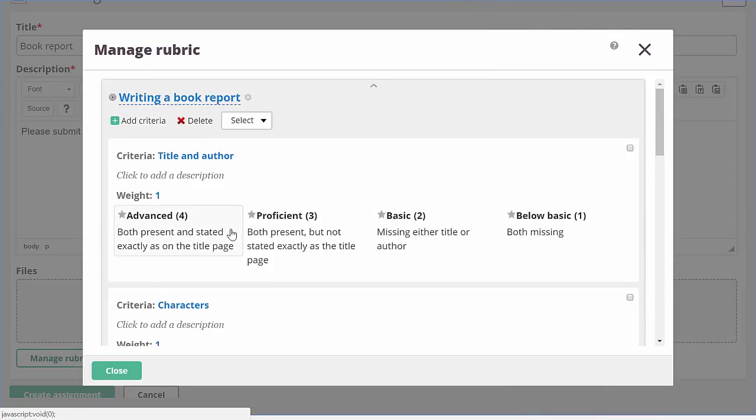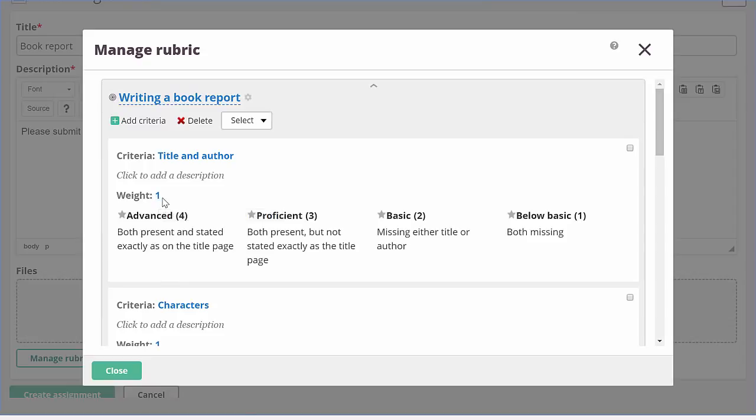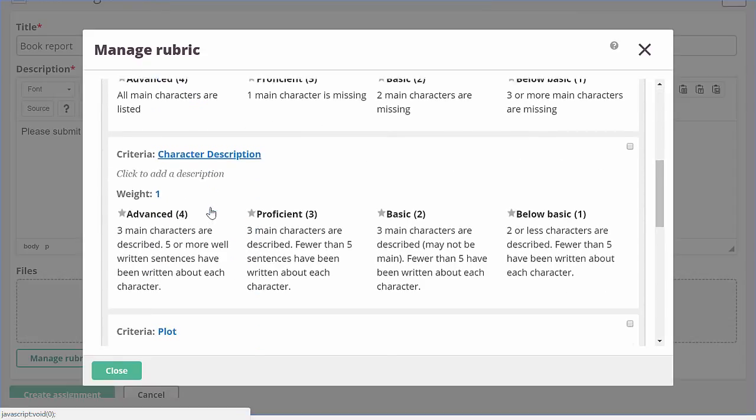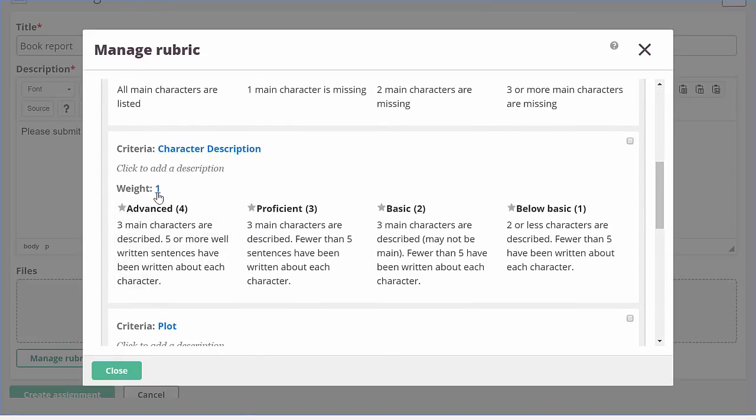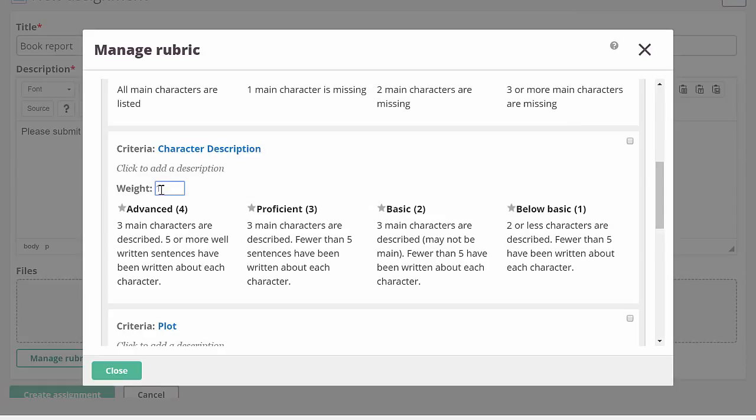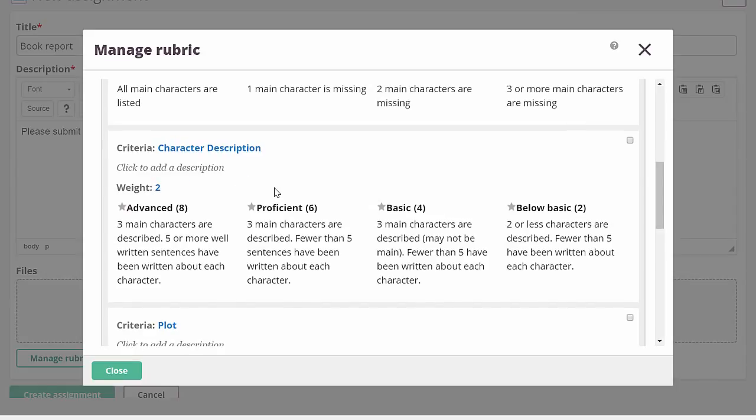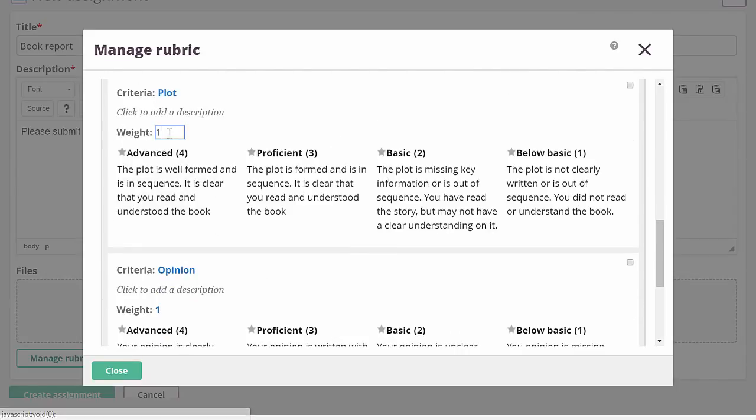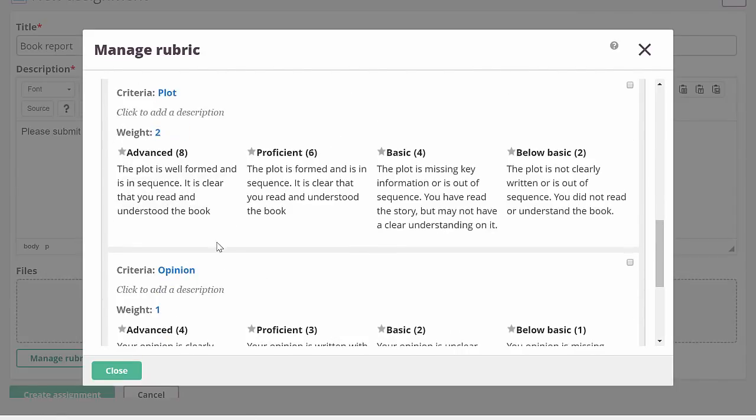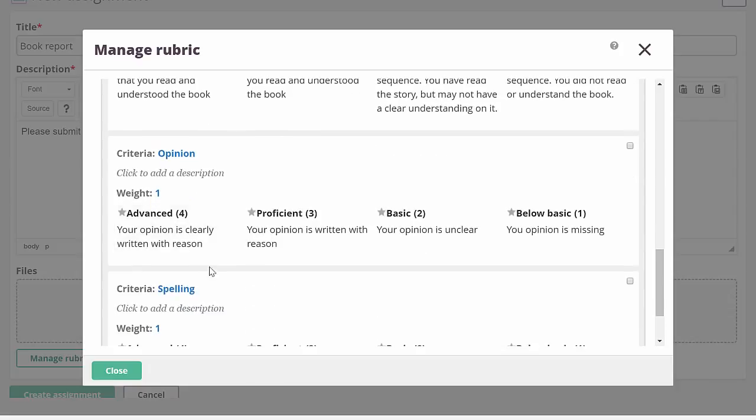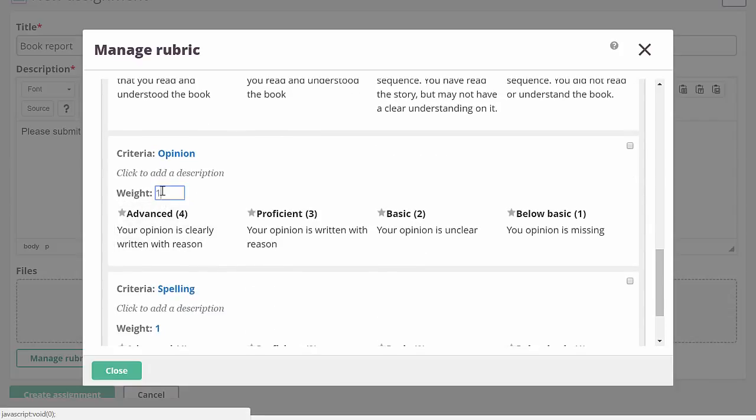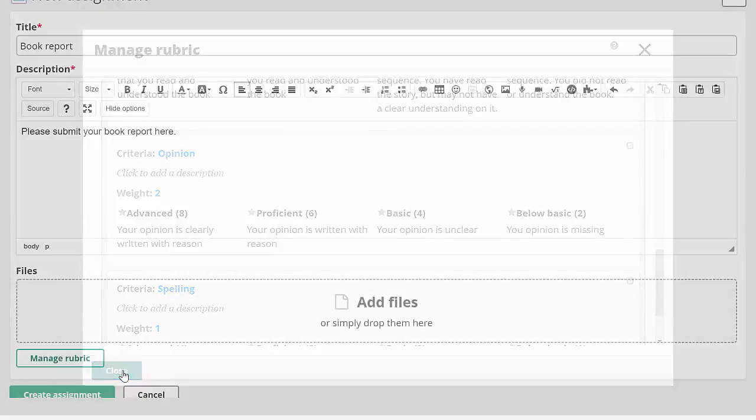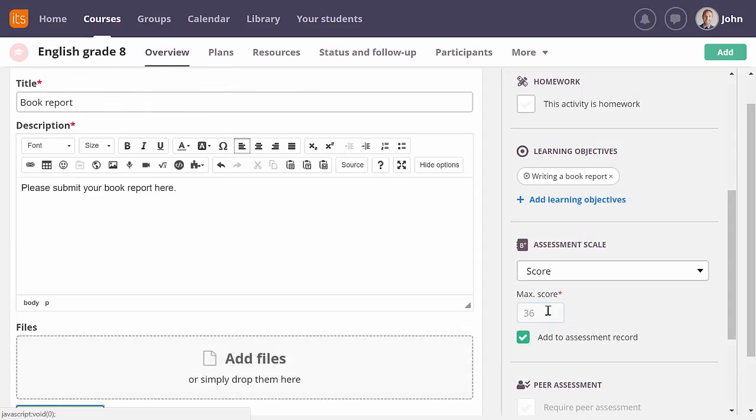If I open my rubric again, I can now add weight to my criteria. By doing so, I can let certain criteria weigh higher than others. Let me change the weight for character description, plot and opinion. If I now close the rubric, I can see that the max score has been updated.